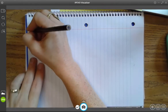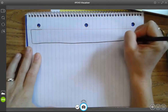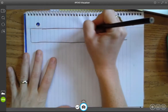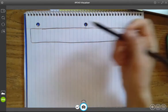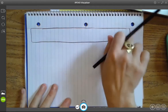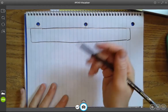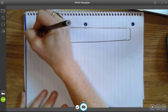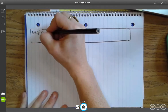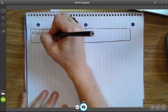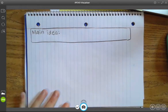In my graphic organizer I'm going to make sure that I have a rectangle up at the top that's big enough for me to write in. I'm using a colored pencil because it's easier for you to see on this video, but I would definitely use a pencil if I were you so I could erase if I make a mistake. This is my box where I'm going to write the main idea.